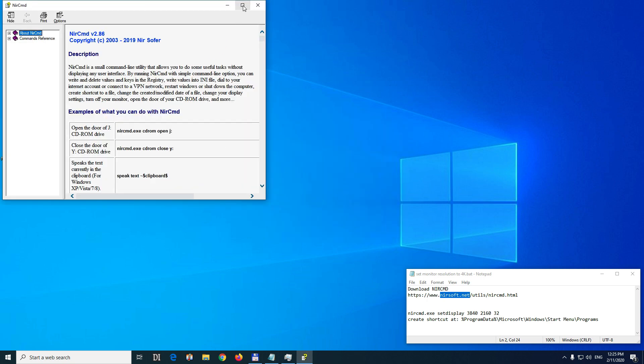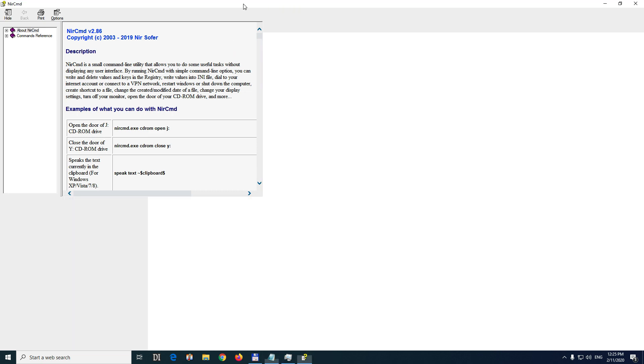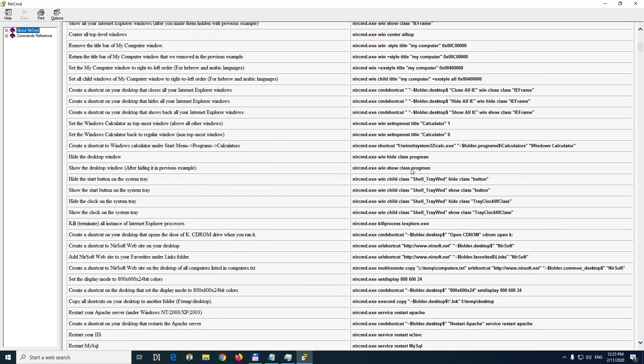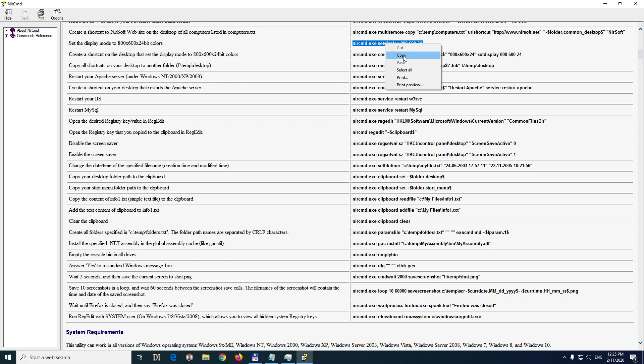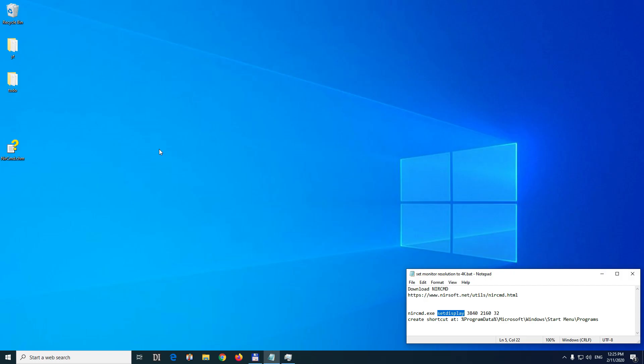Now the command that we want is this one, set display and resolution. And that is somewhere here. NirCmd set display resolution and the color bit depth. So copy that command NirCmd set display. Close that one.